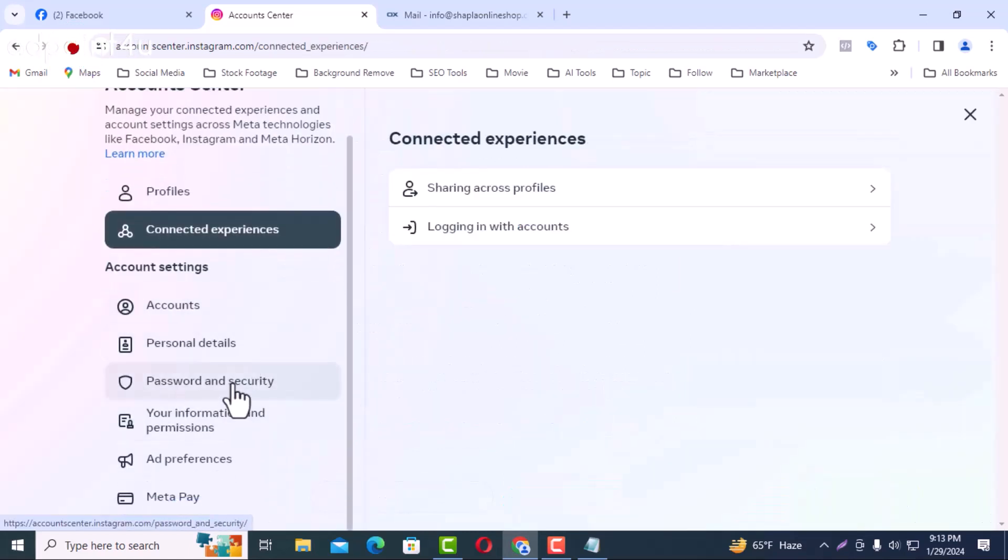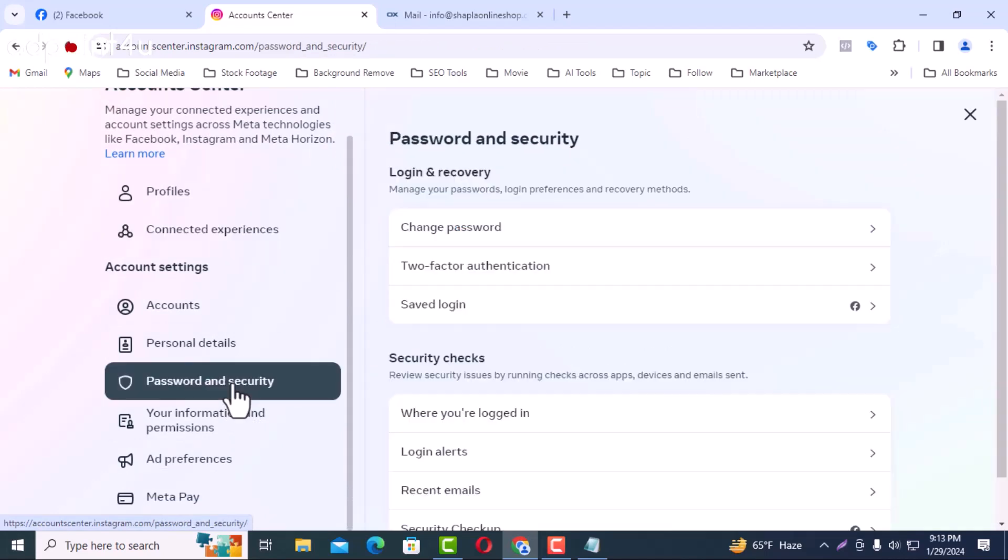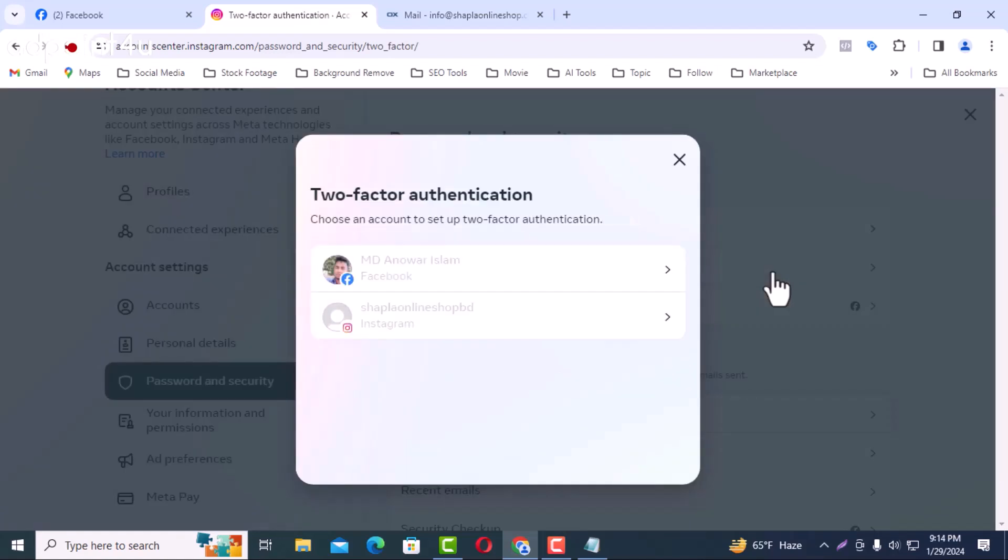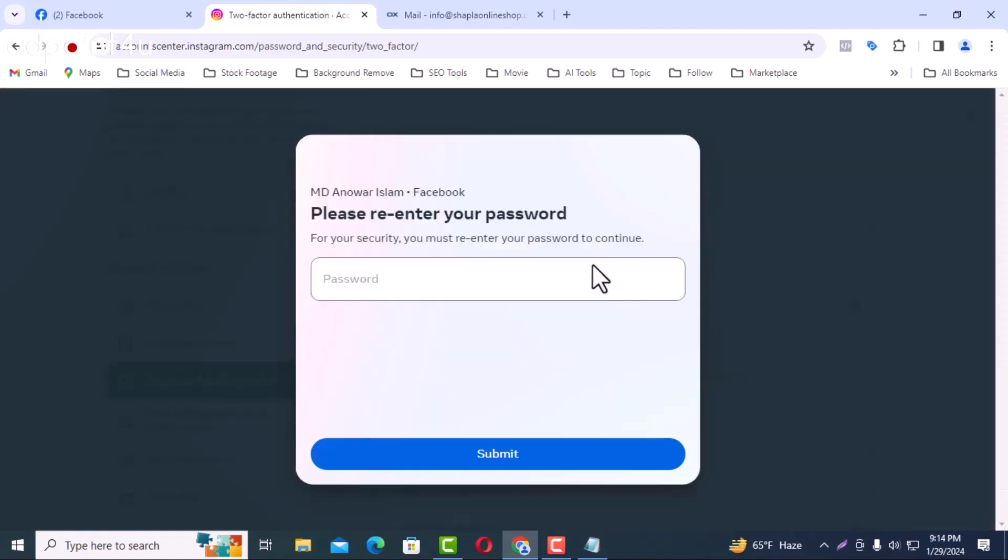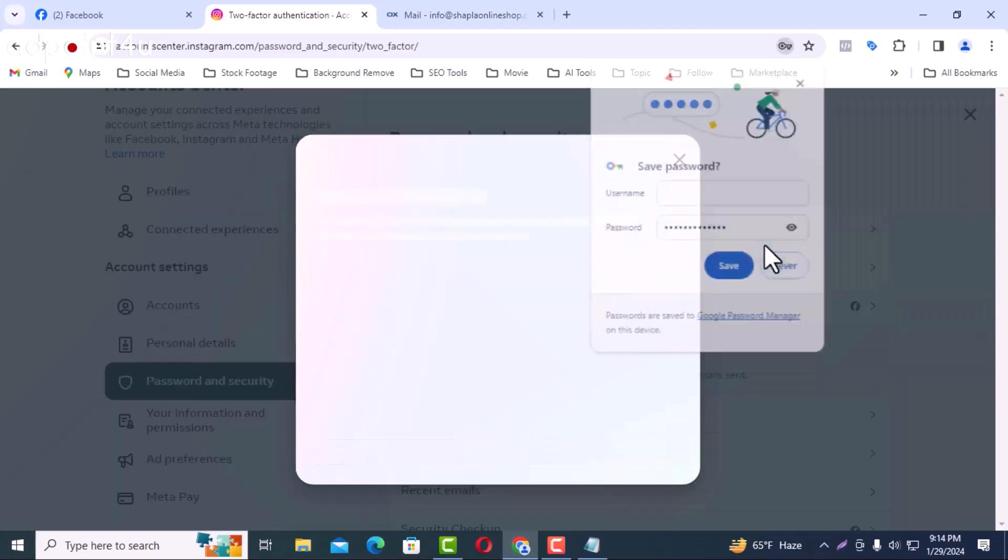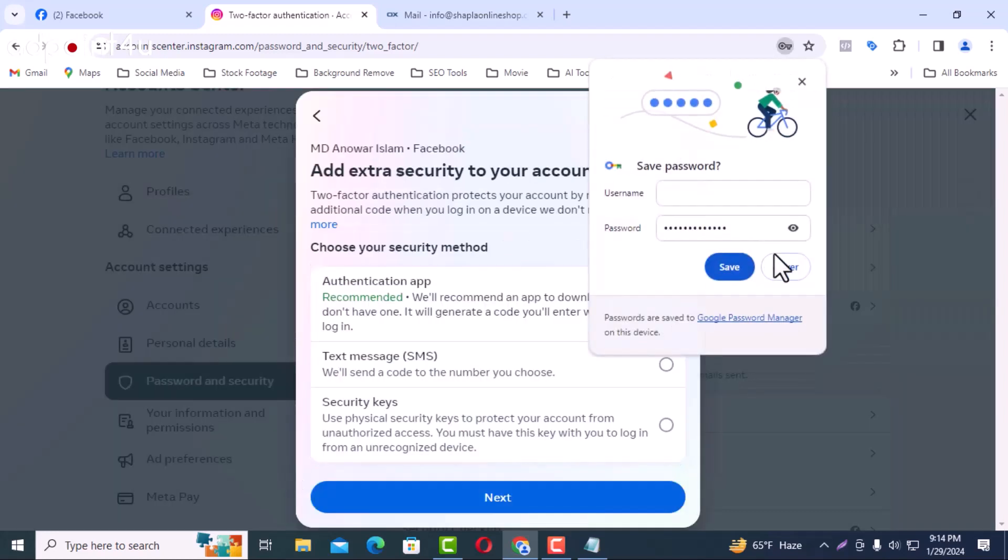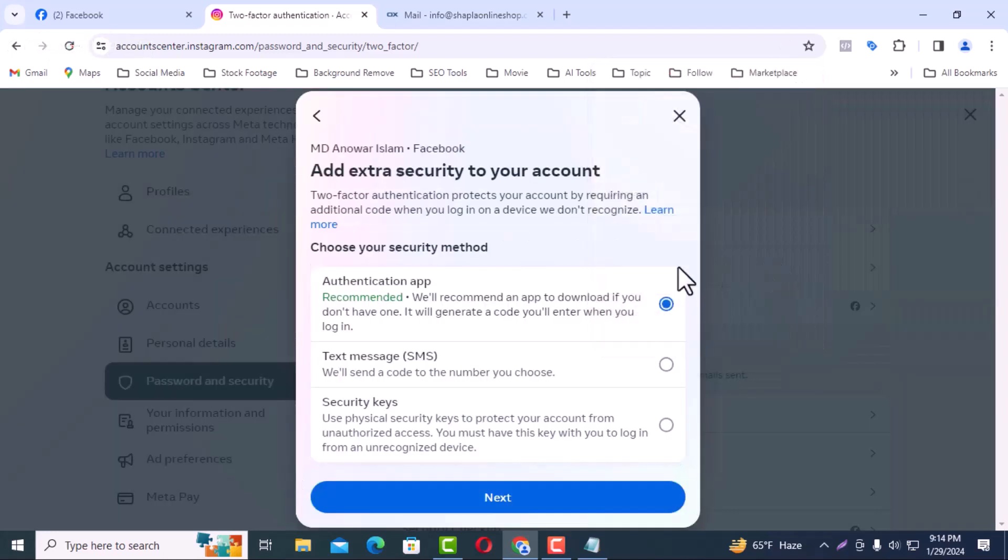Password and security, will click here. Click here for two-factor authentication notification. I will select the Facebook ID and give the password. I don't want to save the password so I will click never.